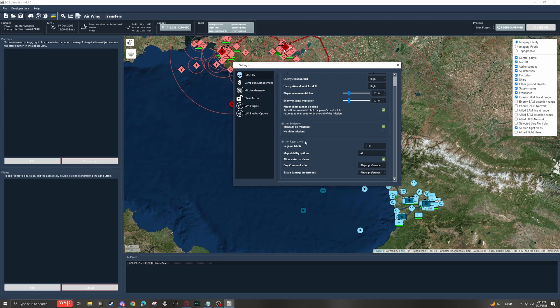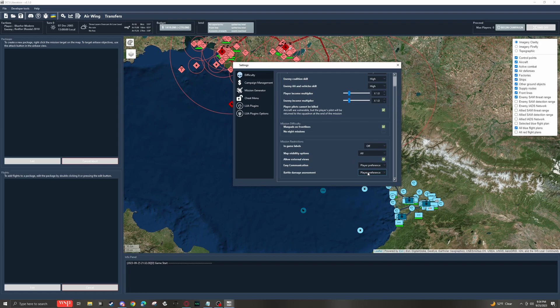Right underneath that, we have mission restrictions. I always toggle off my in-game labels and I toggle off my battle damage assessment because I don't like aids on the screen. I like for things to be even harder.